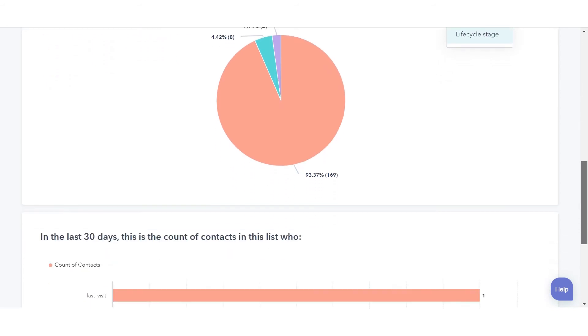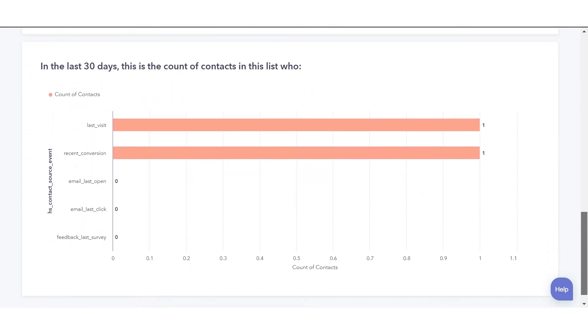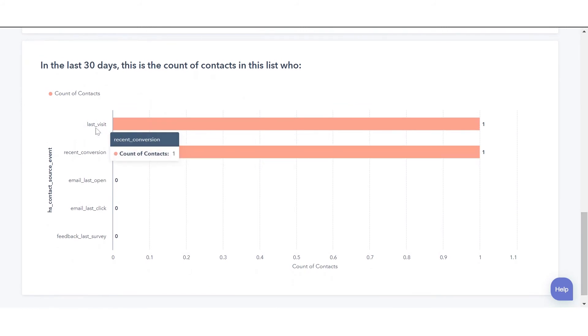The next report will show you the count of contacts in the last 30 days they have visited your website, had a recent conversation, email last opened, email last clicked, and feedback last survey.